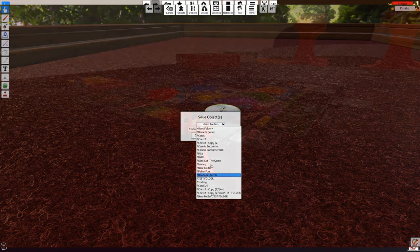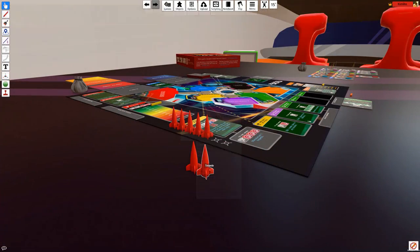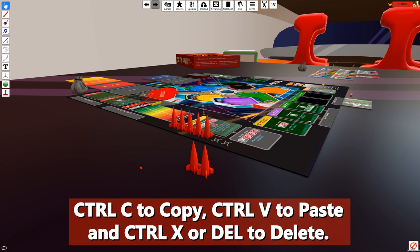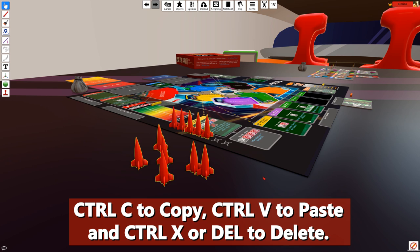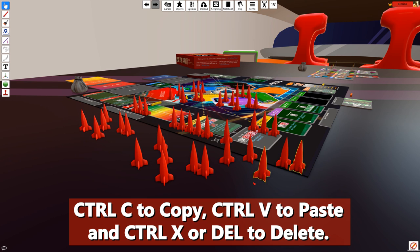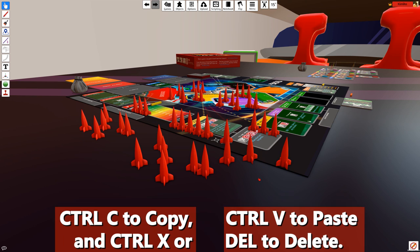A couple more things with basic controls. You can quickly duplicate or delete objects using the hotkeys: Ctrl+C to copy, Ctrl+V to paste, and Ctrl+X to cut or delete the object. Additionally, you can delete objects by pressing the Delete key on your keyboard.